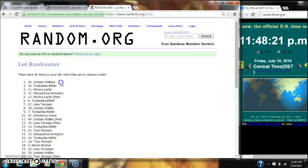Alright, after the last time, spot number 36, Lindsey Wally, you have won. Congratulations.